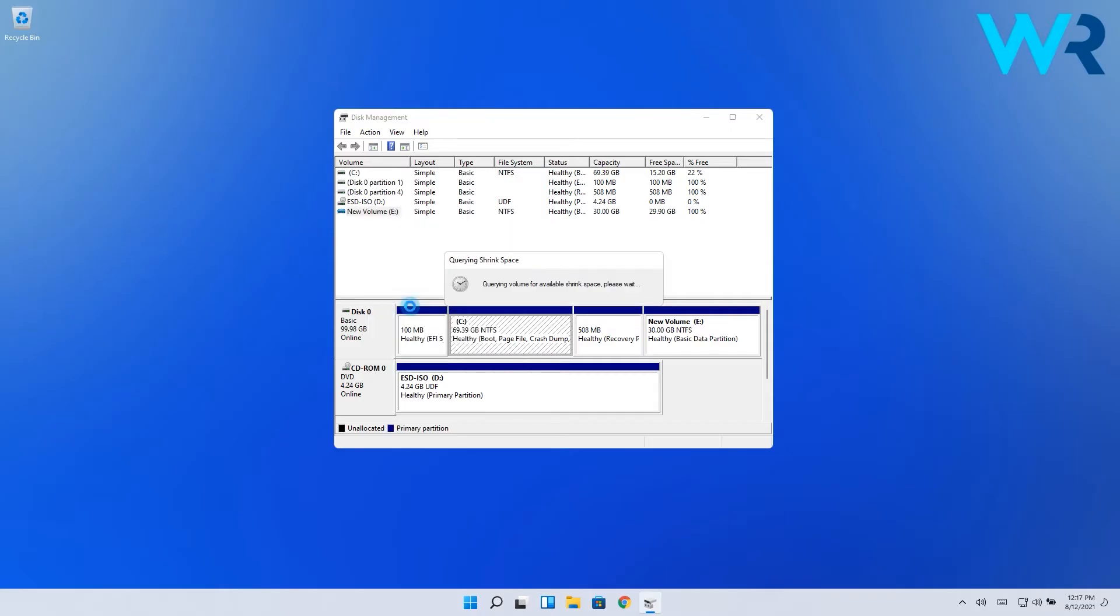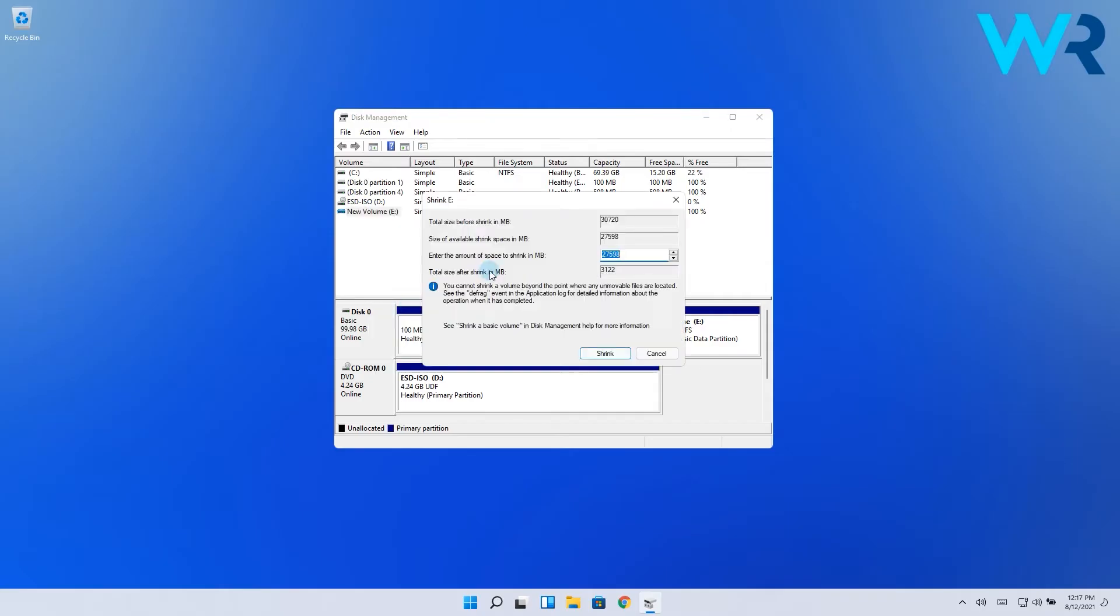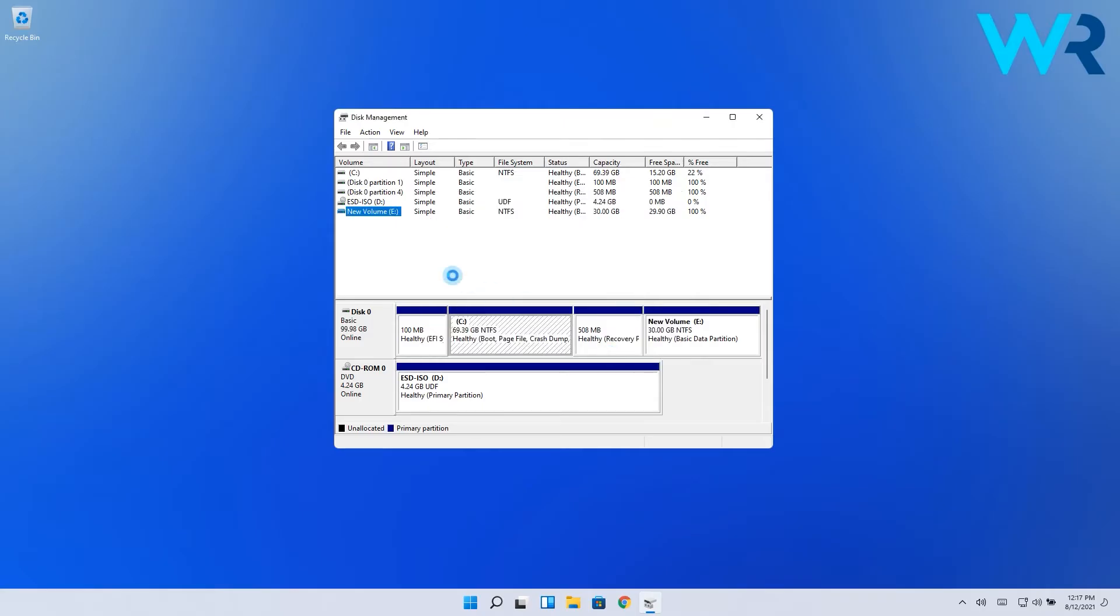Then in the Enter the amount of space to shrink in megabytes, enter at least 20,000. Now click the Shrink button.